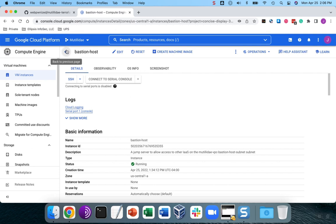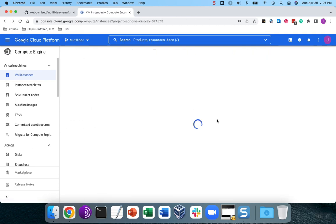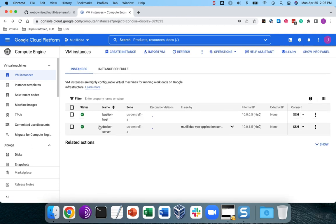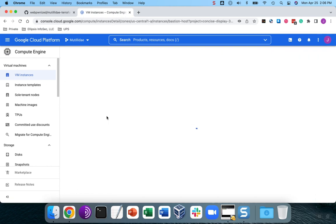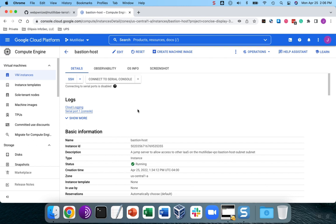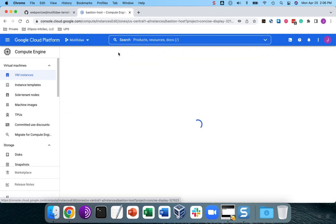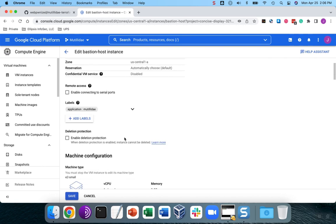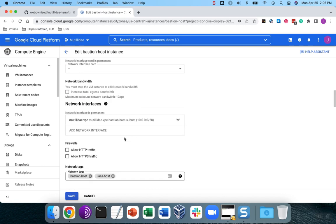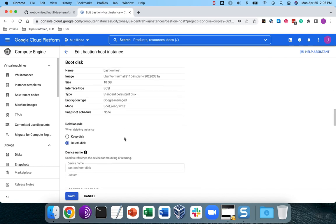Back over here on the Bastion host, one of the two computers that's set up, I'm going to click on the name of that server, and then we're going to hit edit. SSH keys is one of the few things you can actually edit with a running instance. You do not have to turn the machine off.